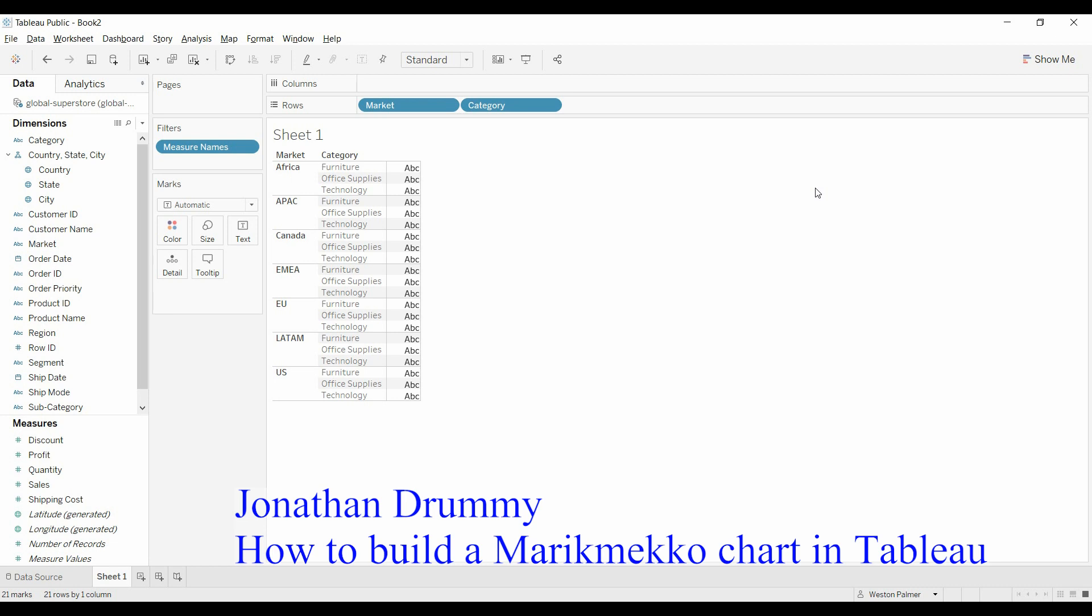Welcome to another Tableau tutorial video. Today I'm going to show you how to make a Marimekko or Meko chart.